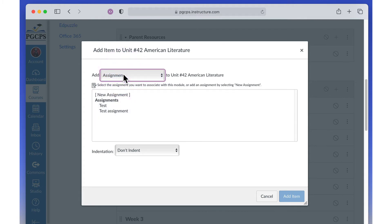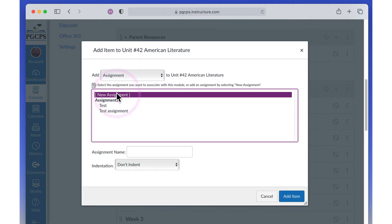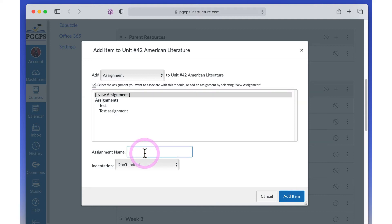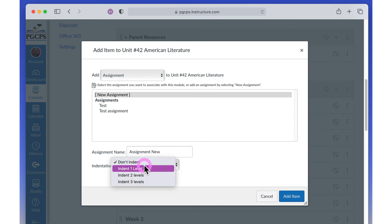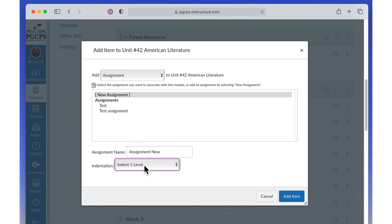Select New Assignment if you are creating a new assignment, or if you have already created an assignment, you can select it from the list instead. If it is a new assignment, enter a name in the assignment name text box. Choose how far you want to indent the assignment within the course structure. Click Add Item.